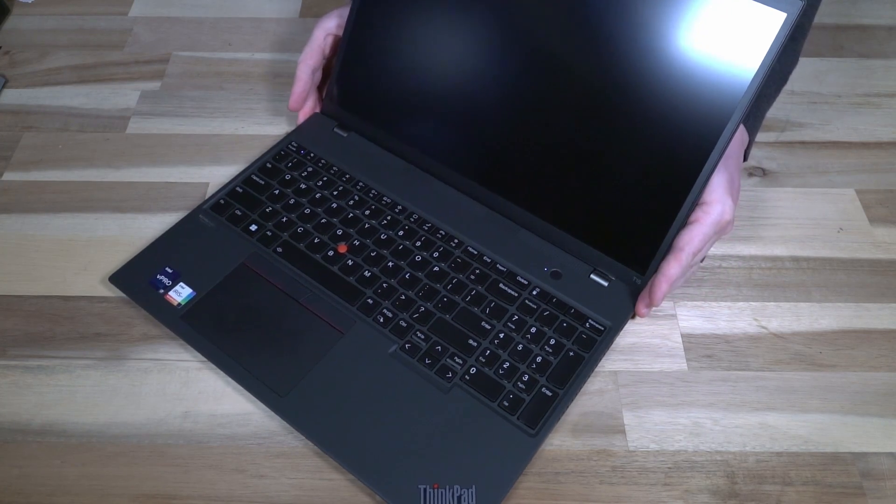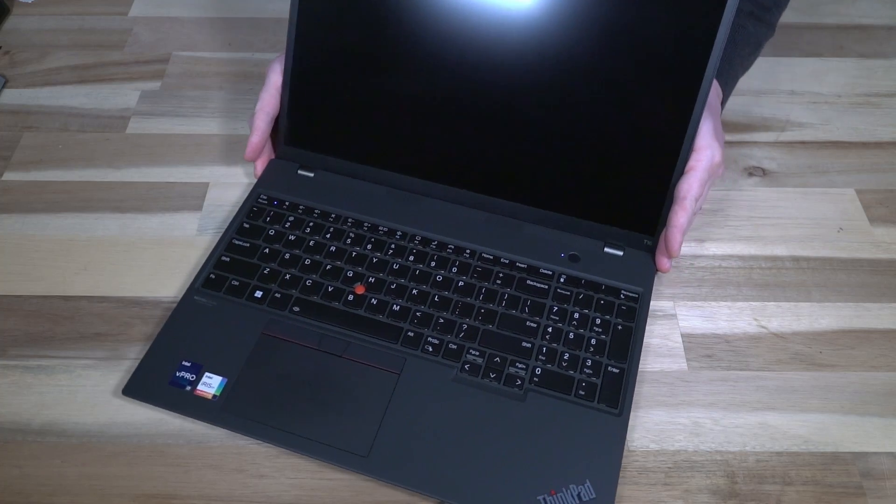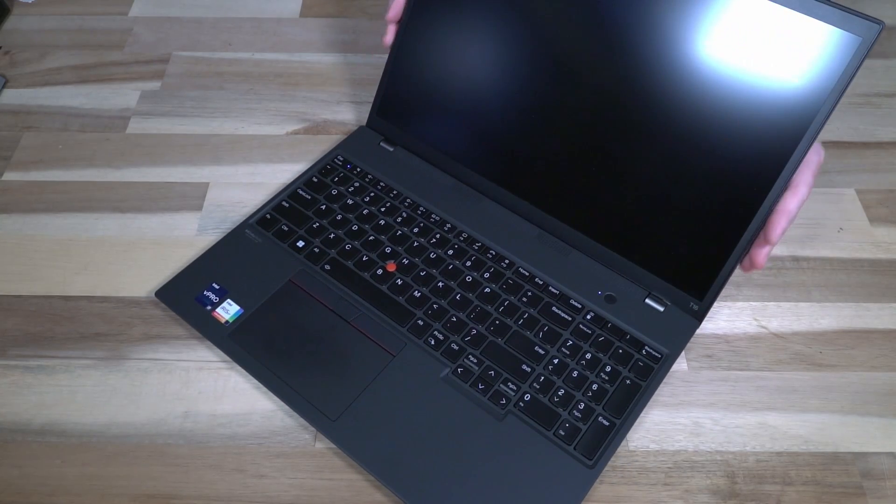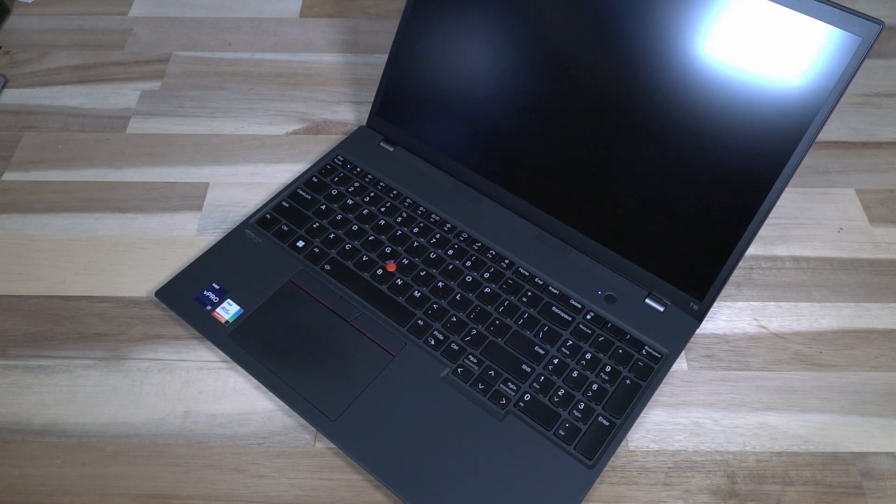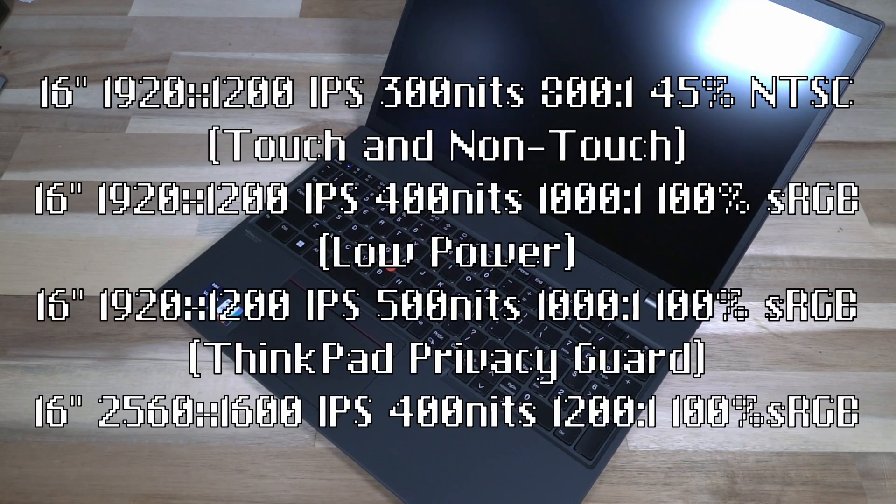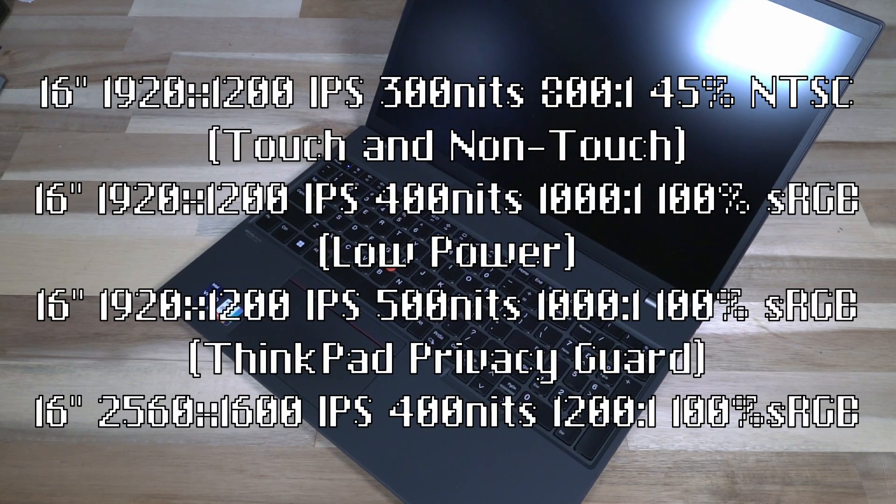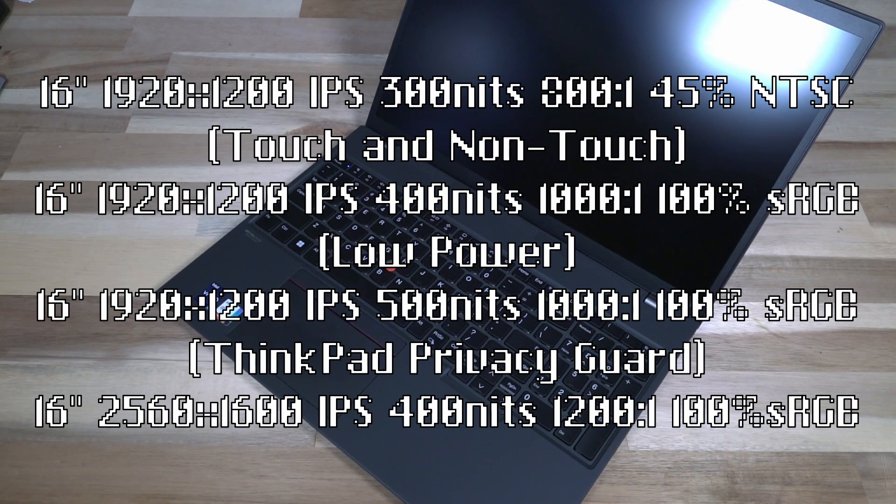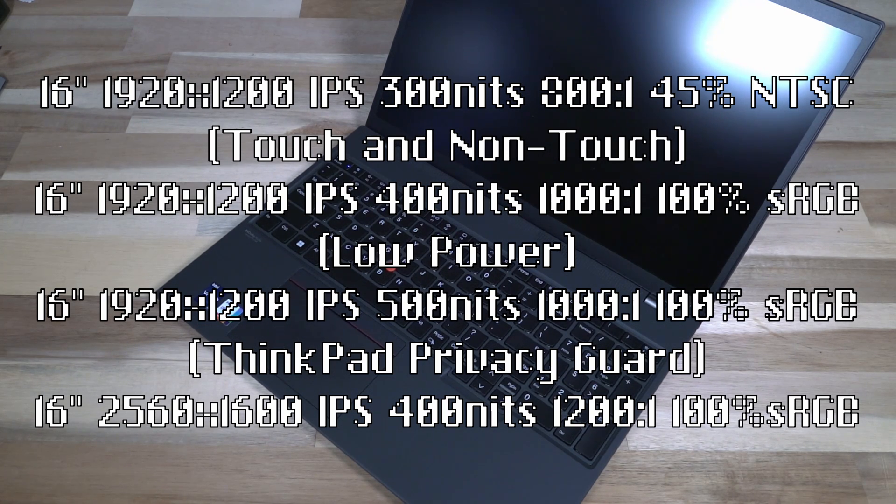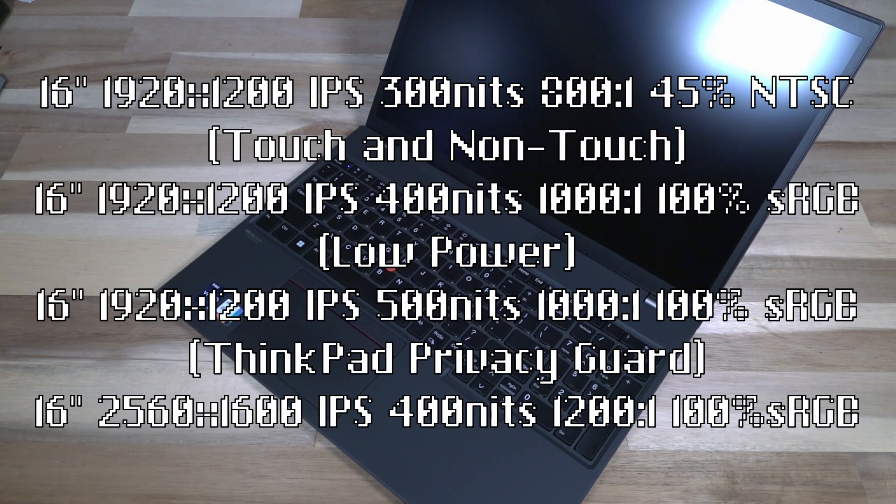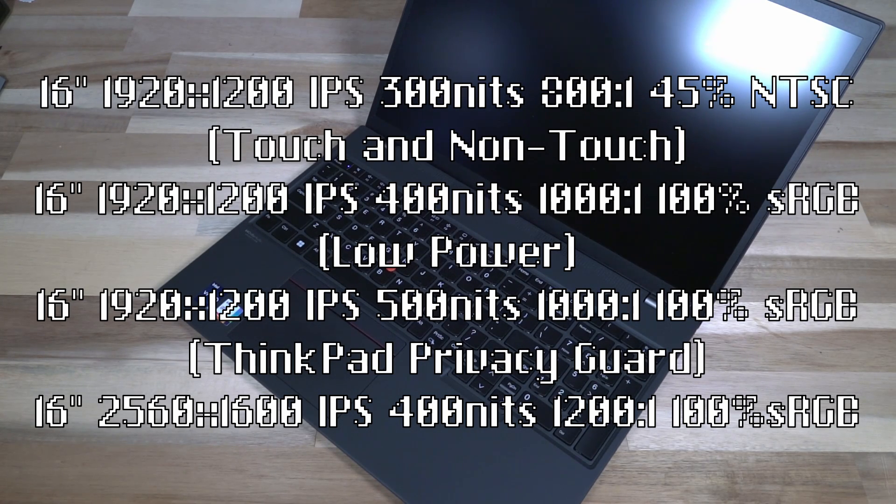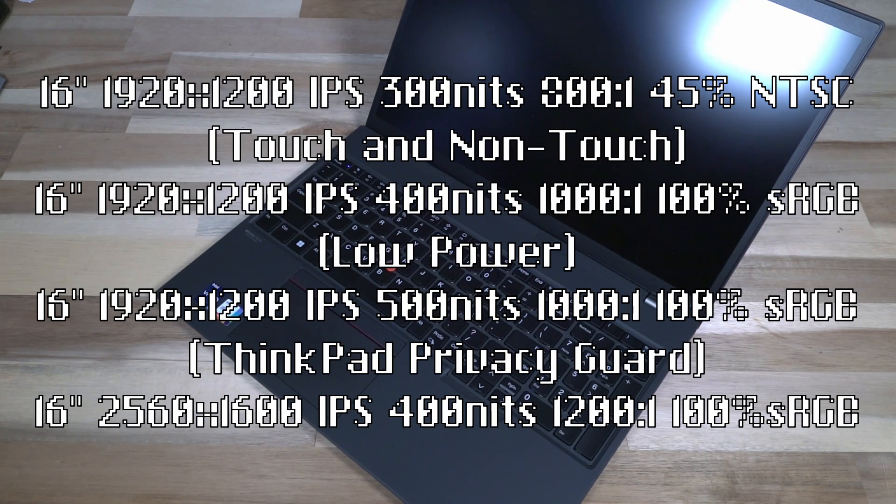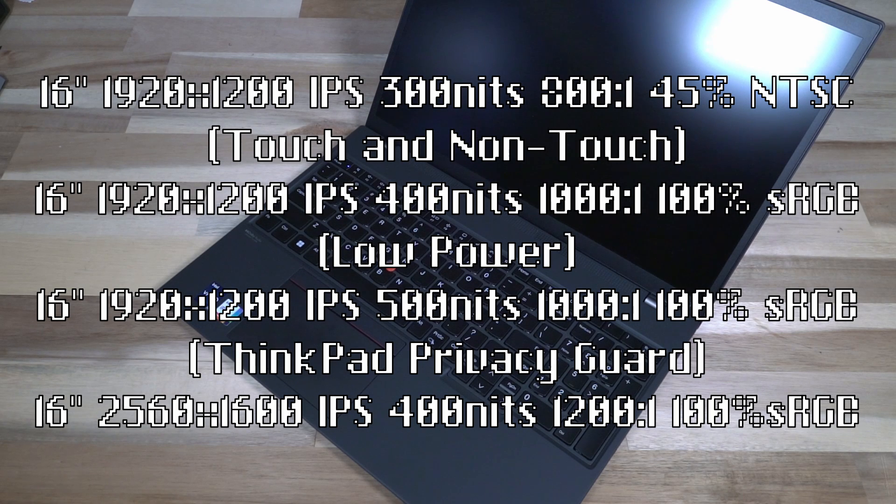Let's dive right into some specifications. We have a 16 inch 16 by 10 panel, which means we are looking at 1920 by 1200. The panels start with a 300 nit, 800 to 1, 45% color accuracy, then move up to a touch panel, and then a 400 nit, 1000 to 1 contrast ratio with 100% sRGB. You can also get it in a touch panel with privacy guard 500 nit display as well.